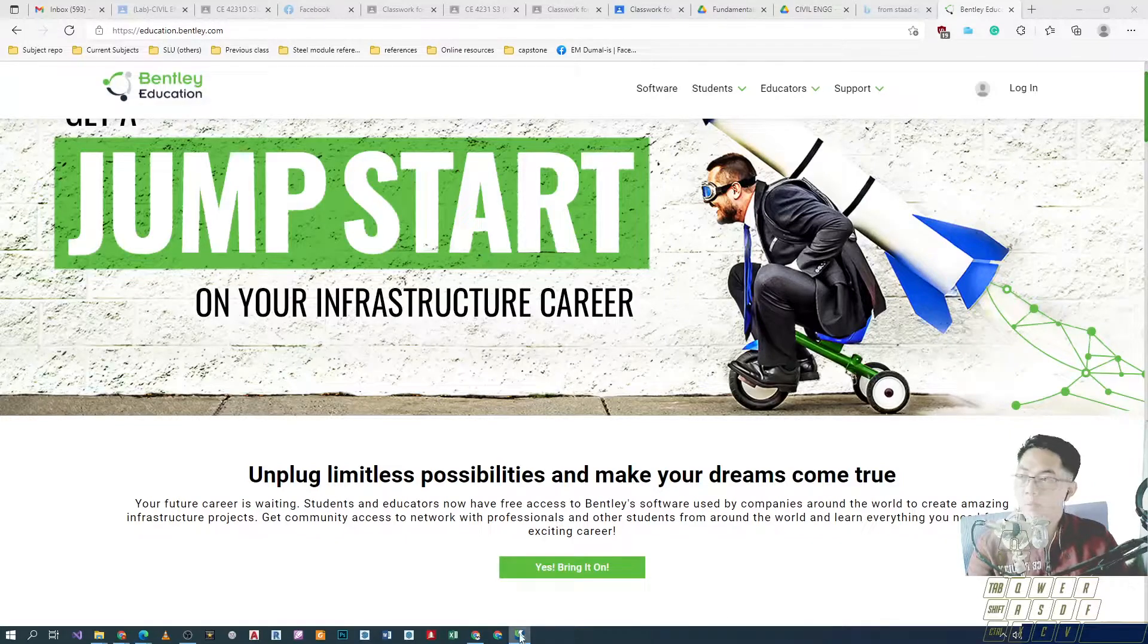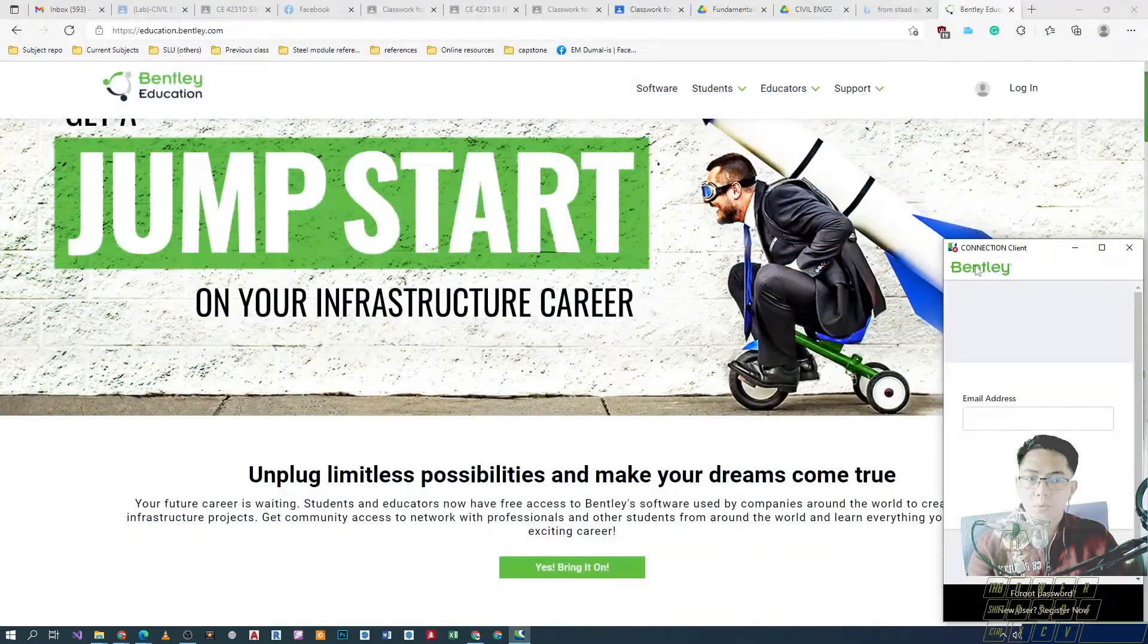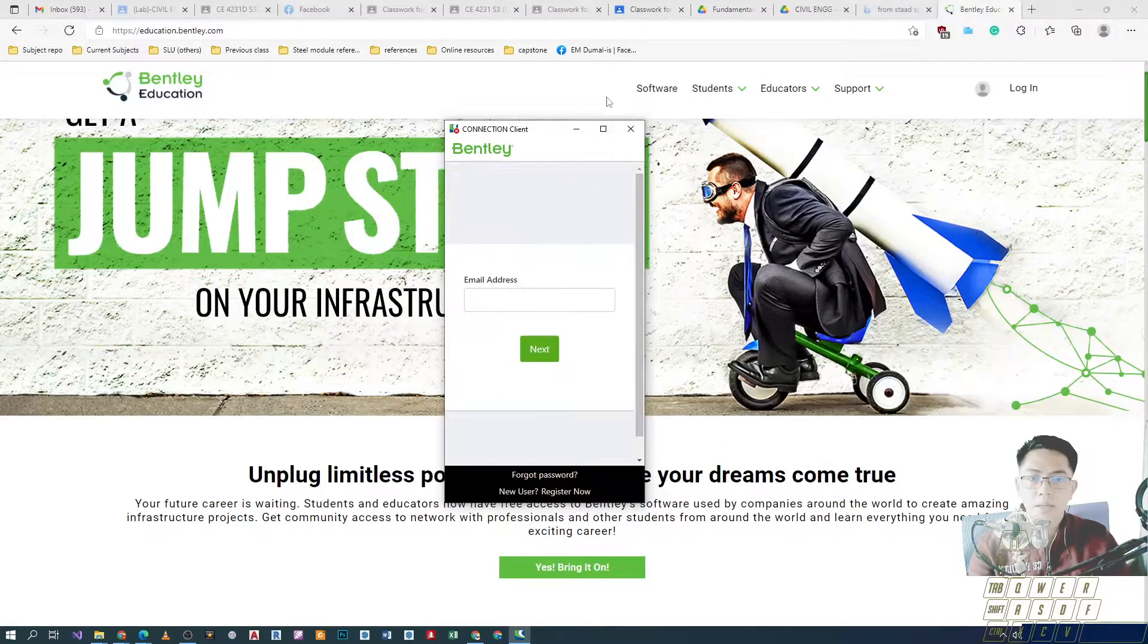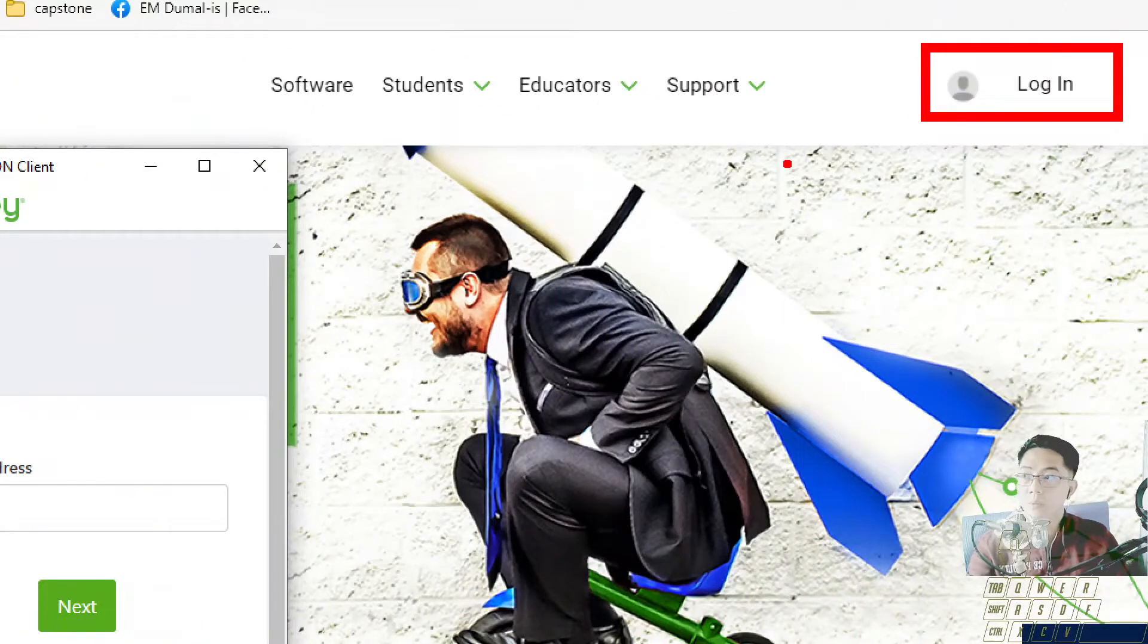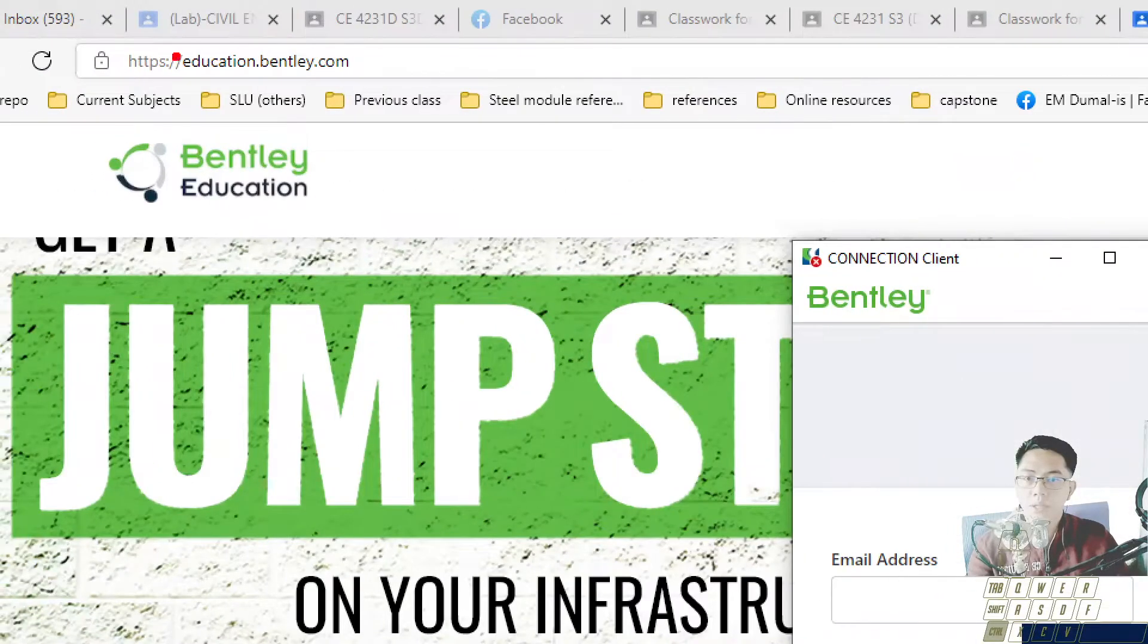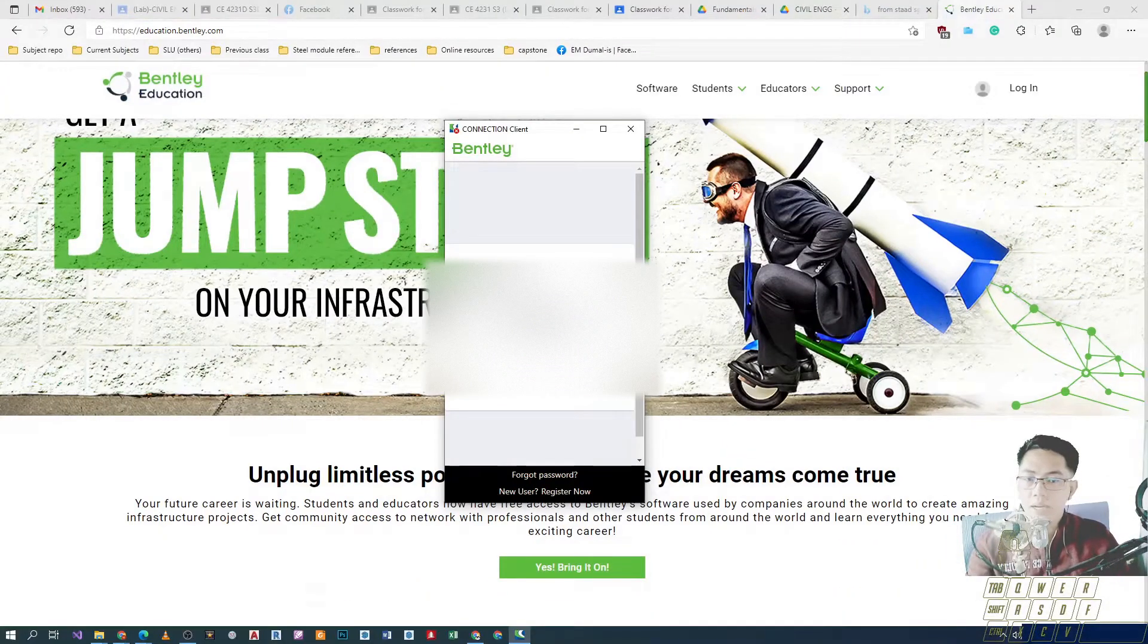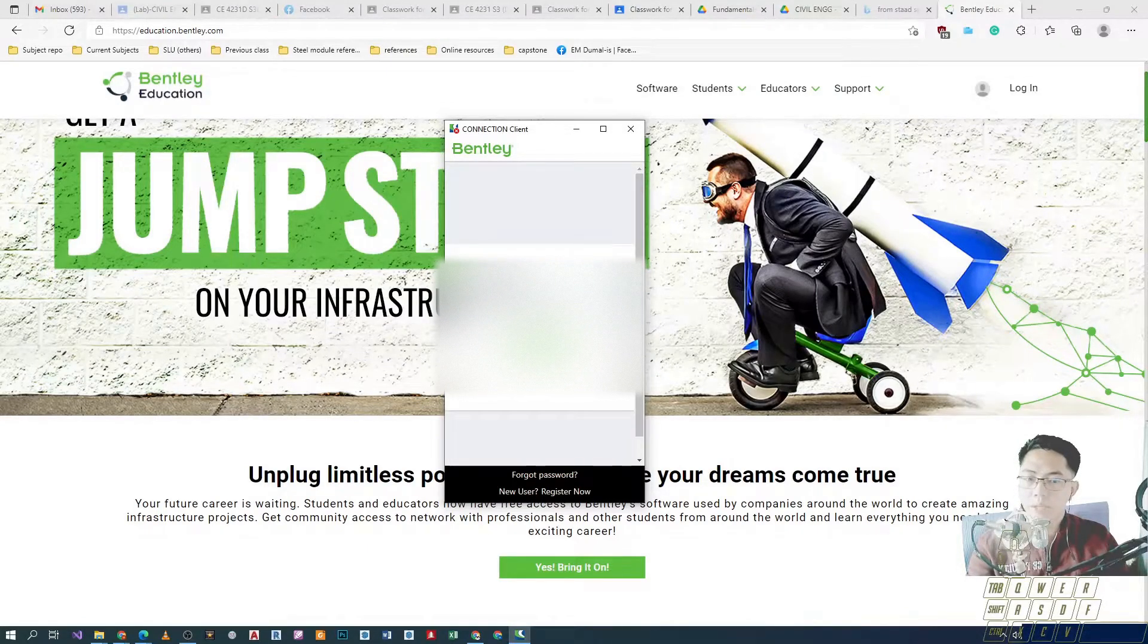Let's just wait for the app to initialize. So, ito siya. Connection client. And then, using the same account that you have used through yung website ng Bentley Educations or educations.bentley.co, mag-login tayo. So, in my case, meron akong existing account. So, ito yung gagaming din ko.